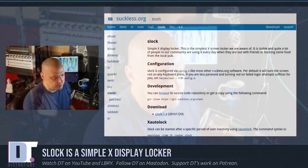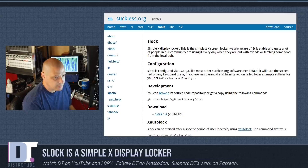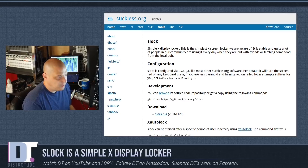Slock is Suckless's Simple X Display Locker. If I go over to the browser, I'm just going to briefly read the blurb at the top of the screen. Quote: this is the simplest X screen locker we are aware of. It is stable, and quite a lot of people in our community are using it every day. Sounds good.